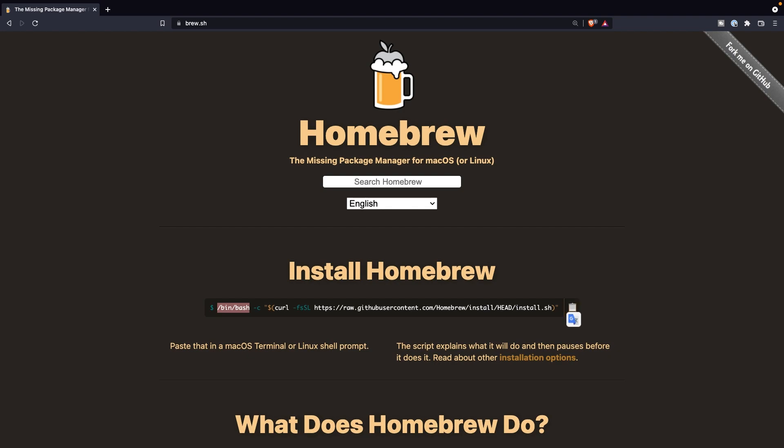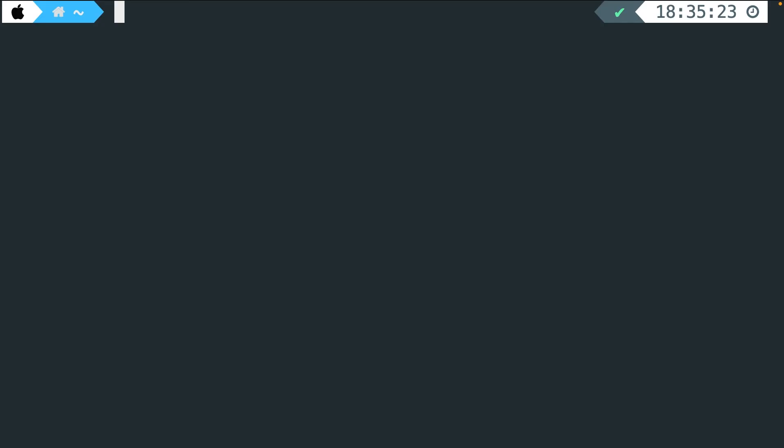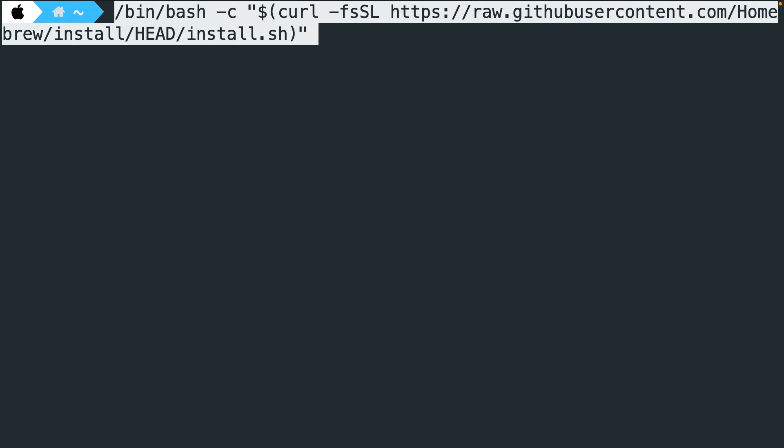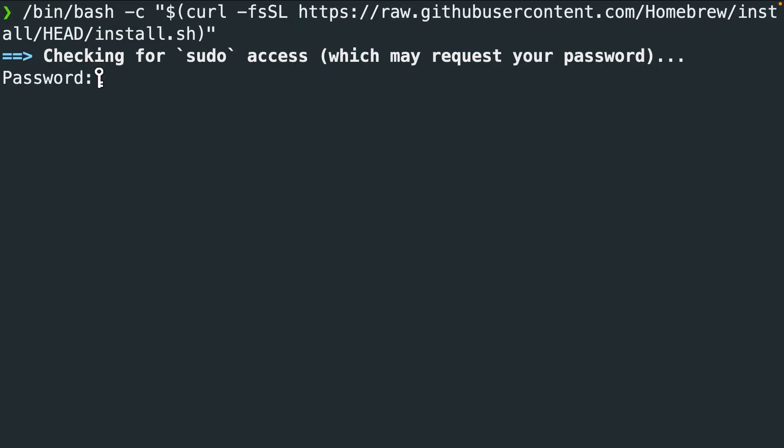So I've already got my terminal installed and open, and every Mac device has one as well. Mine looks a bit fancier than yours, but it will do the same exact thing. Now what we can do inside the terminal is basically command V to paste the line of code that we just copied and hit enter.